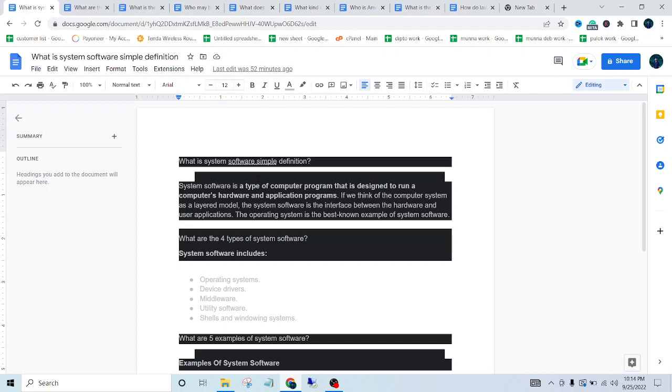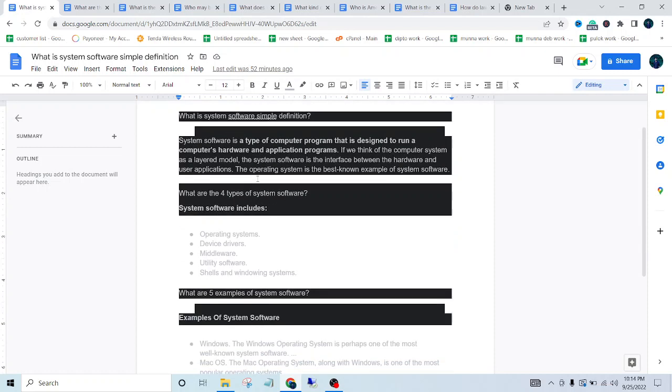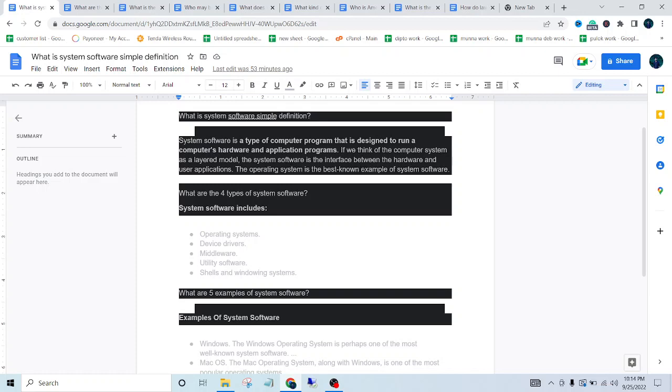System software is a type of computer program that is designed to run a computer's hardware and application programs. If we think of a computer system as a layered model, the system software is the interface between the hardware and user applications. The operating system is the best-known example of system software.